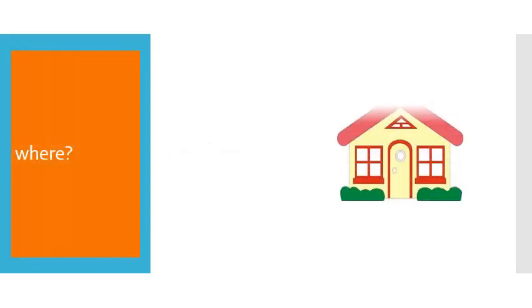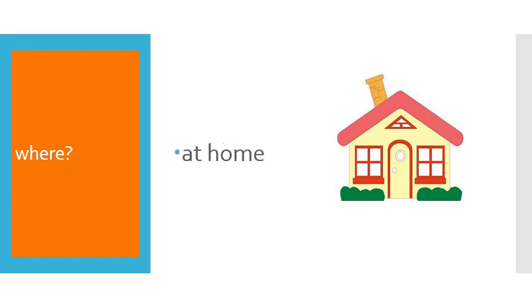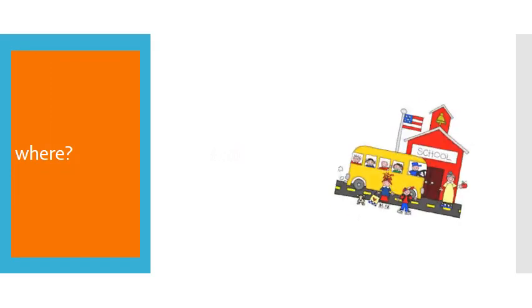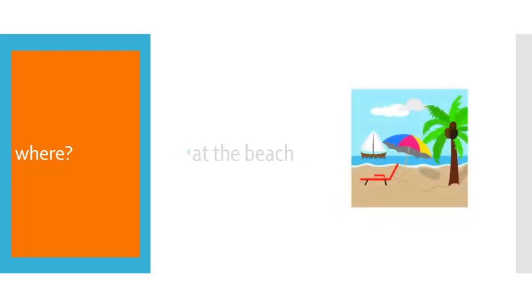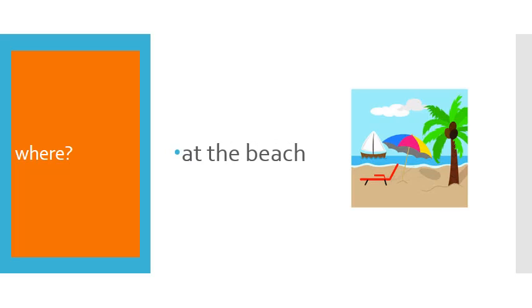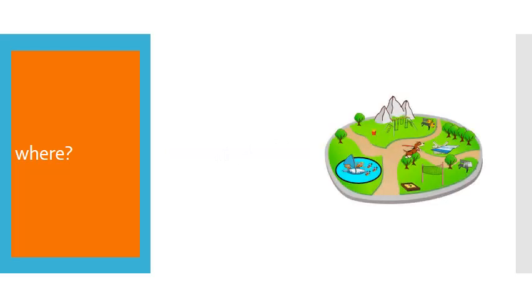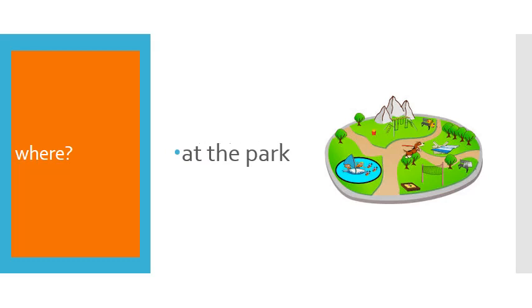Where? At home. At school. At the beach. At the park.